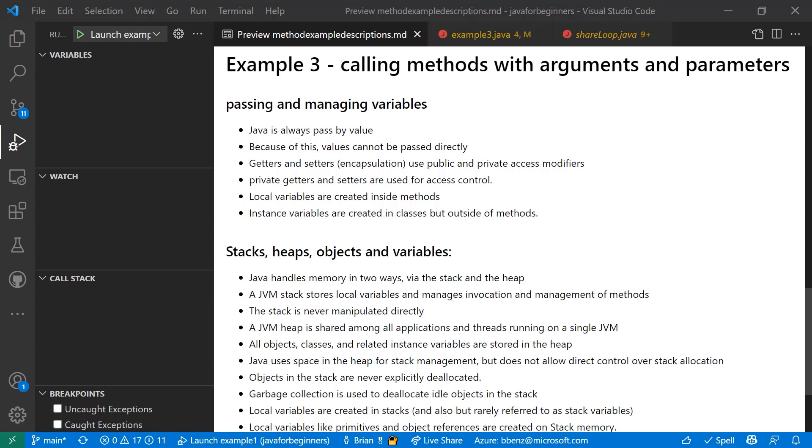So that means that when you have an instance variable, for example, the instance variable itself is created in the class, but not in the method. So you actually have to pass a value from an instance variable to a method. And when you pass it to a method, it becomes a local variable. Local variables can be created inside methods and can be just managed inside methods, but they only exist inside that method. So there's two ways of getting values into your methods to be able to use them in your application. And that's by using getters and setters to pass values. You pass those as parameters that become local variables or just simply create a local variable inside the method itself if you're only using it for that method.